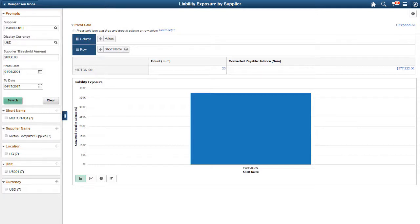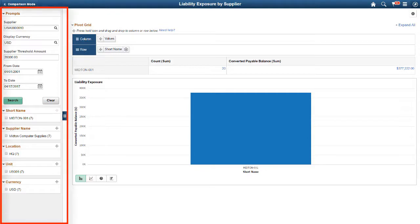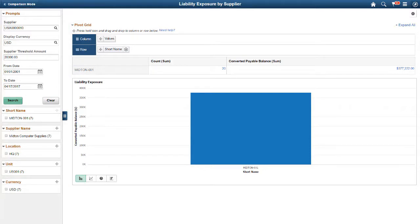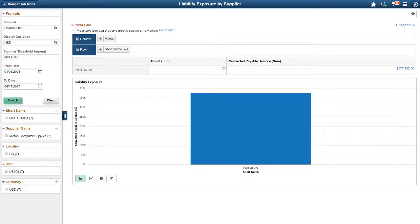Click one of the Pivot Grid pagelets to open a two-panel window. The left panel allows access to the prompts and filters within the pivot grid, where you can search and select data. Drag and drop the data facets into the pivot grid columns and rows on the right panel and analyze pivot data. This completes our discussion of the Supplier 360 in Fluid feature.